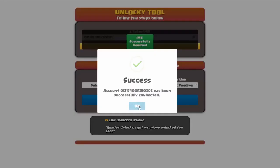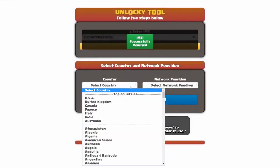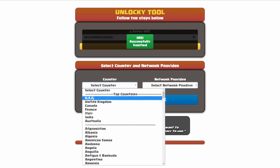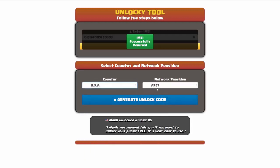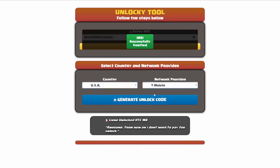Once this pops up you're going to click on okay and then you'll need to choose your country and your network provider. So I'm going to choose USA for my country and my network provider in this case is going to be T-Mobile.